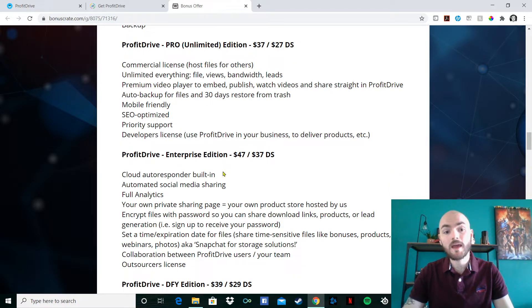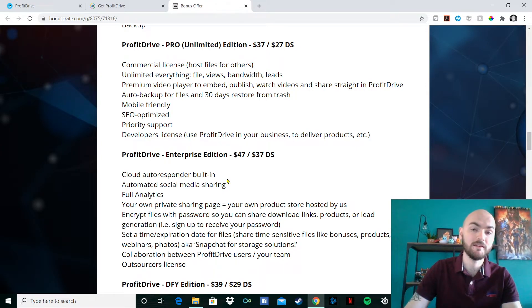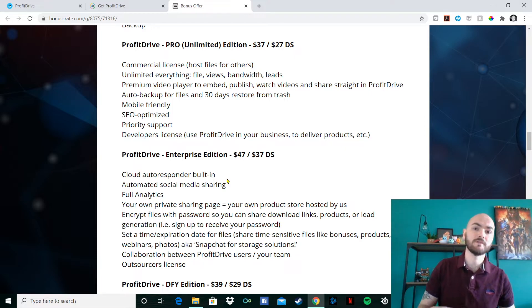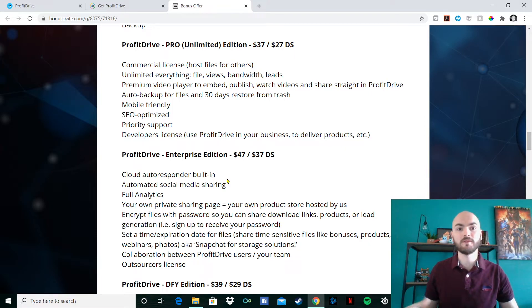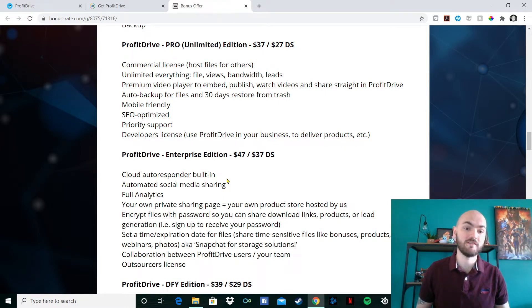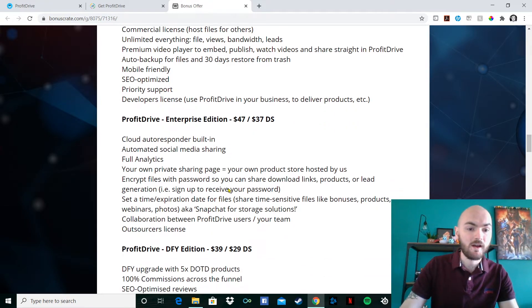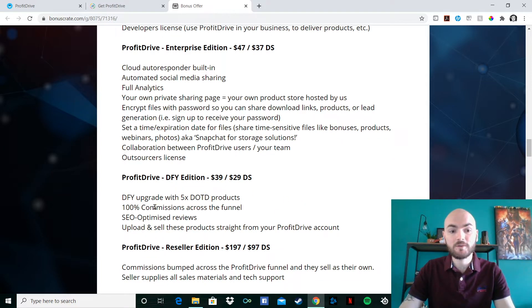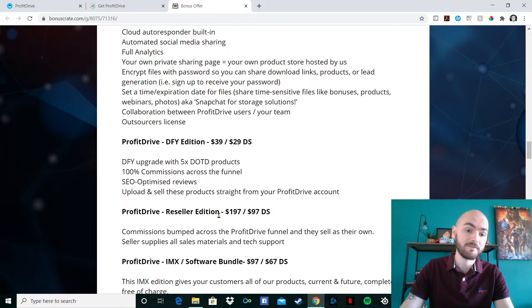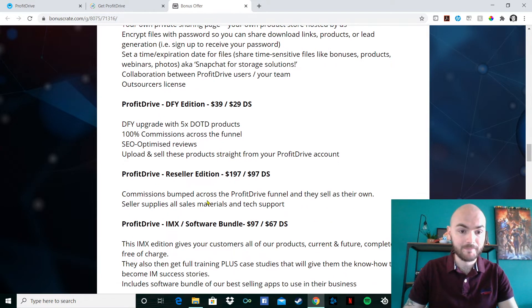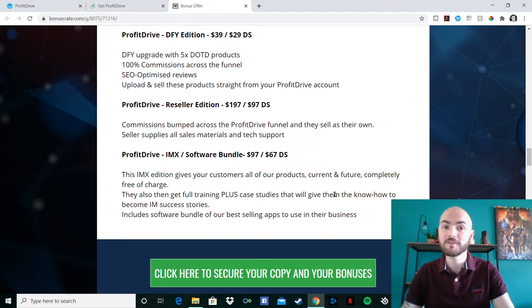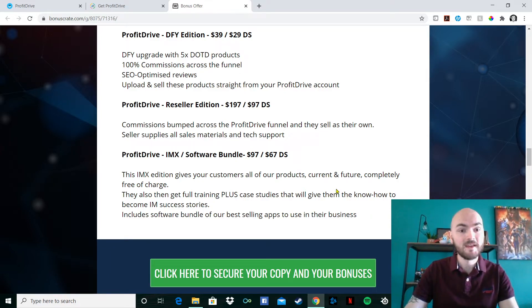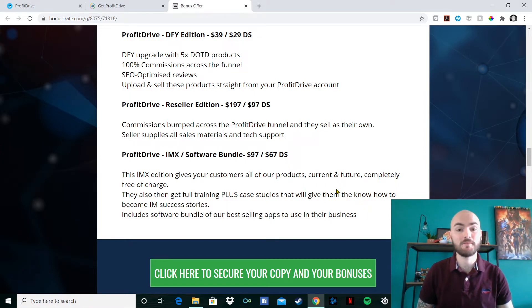There's also the enterprise edition. That's $47. It's a cloud autoresponder built in. Bearing in mind, there's a lot of cloud autoresponders out there, but you would have to be paying an extra sum just purely for that cloud autoresponder anyway. So the fact you're getting Profit Drive along with the autoresponder, you know, you can't really lose, can you? We've also got the done for you edition as well. That goes for the upgrades of five DOT products, 100% commissions across the funnel. And that's got the SEO optimized reviews. There's the reseller edition as well. Commissions bumped across the Profit Drive funnel and they sell as their own. So let's supply all the materials and tech support. You don't get that much tech support with other products here, but you get it all here.